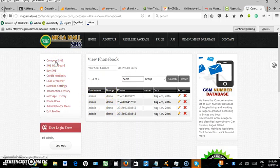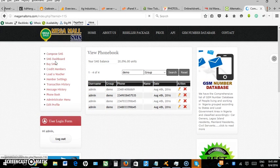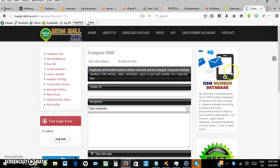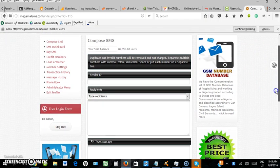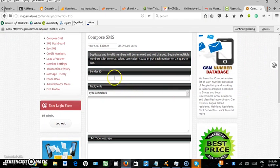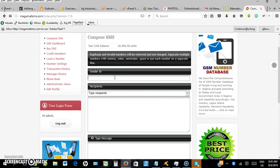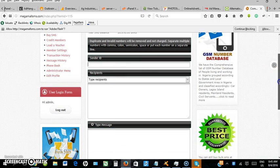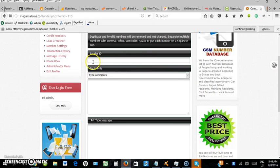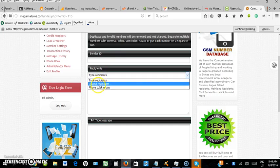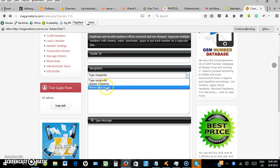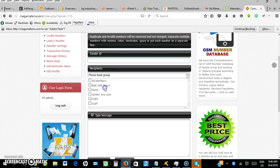The sender could be a phone number or name of an organization, preferably the organization name but not more than 11 characters. For the recipient, instead of typing numbers, select 'phone book group'. I'll see my groups listed.